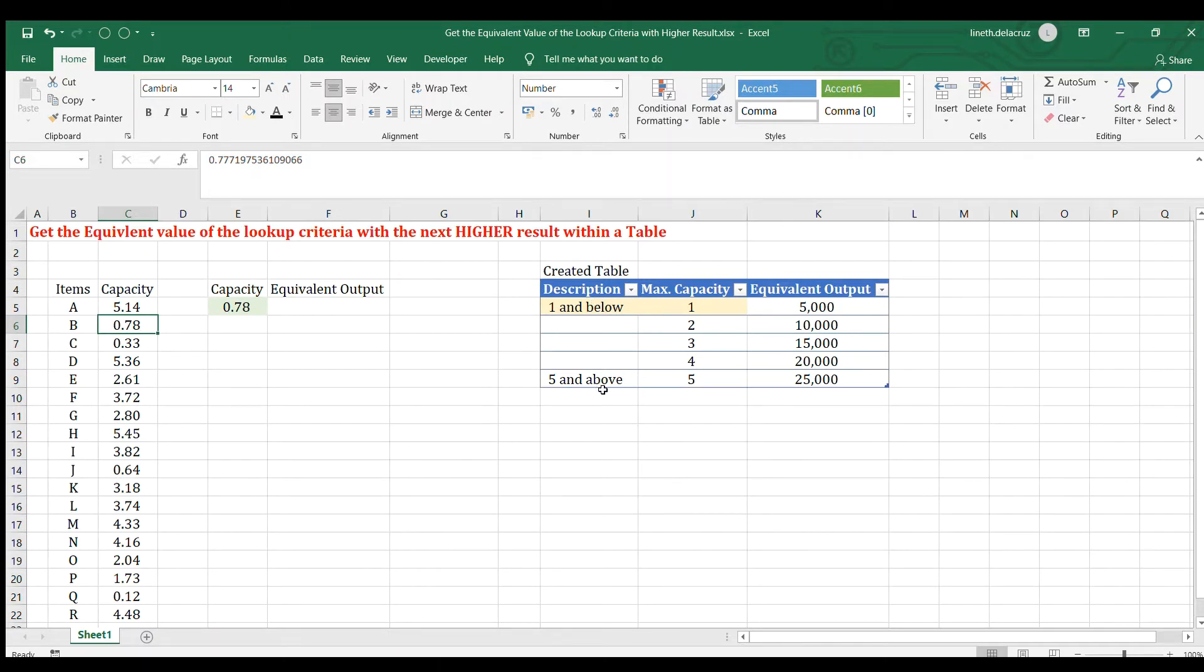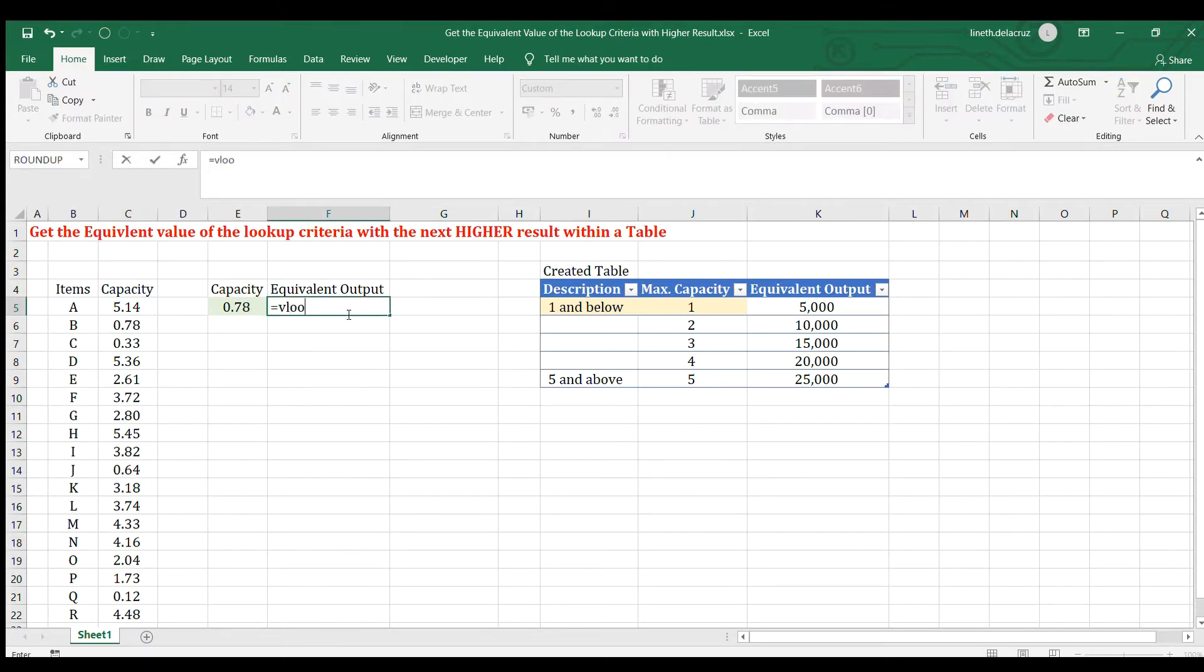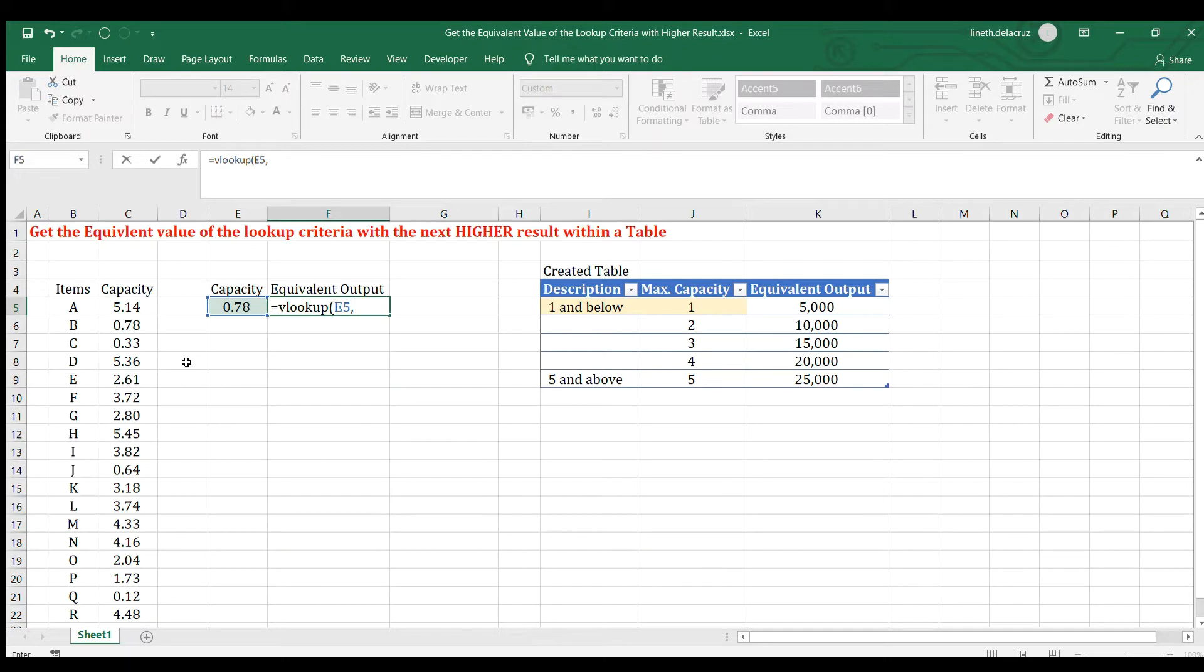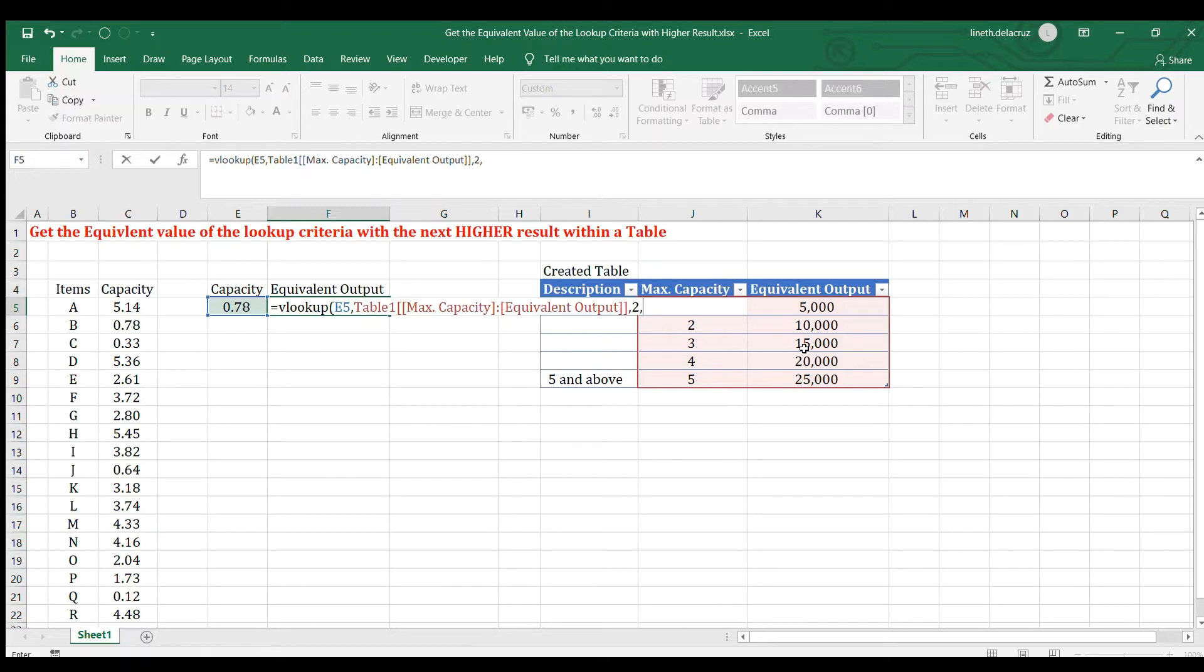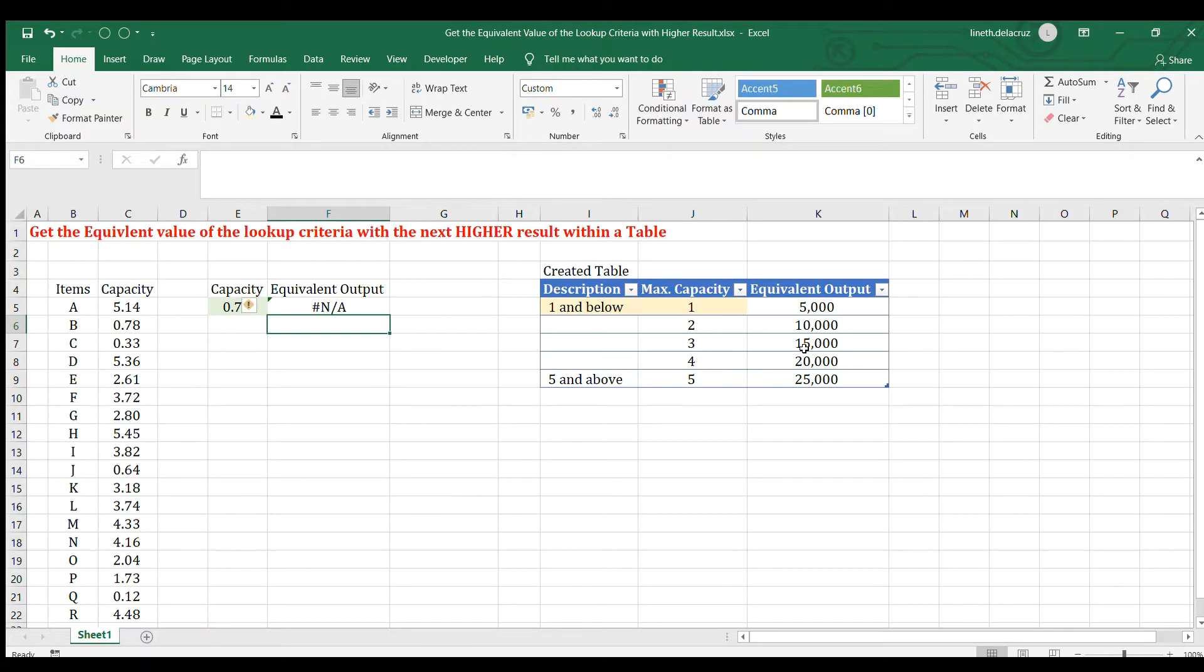So the first option that I have is the VLOOKUP. I'm going to write the VLOOKUP here. Let's see the result. The lookup value will be the input cell here and then comma. Table array will be this part and then comma. I'm going to put 2 for the equivalent output and then comma. I wanted to get approximate match which is true and then close it and enter. And that's it.